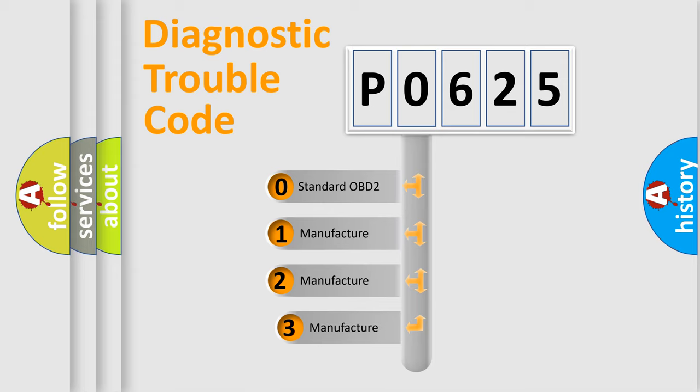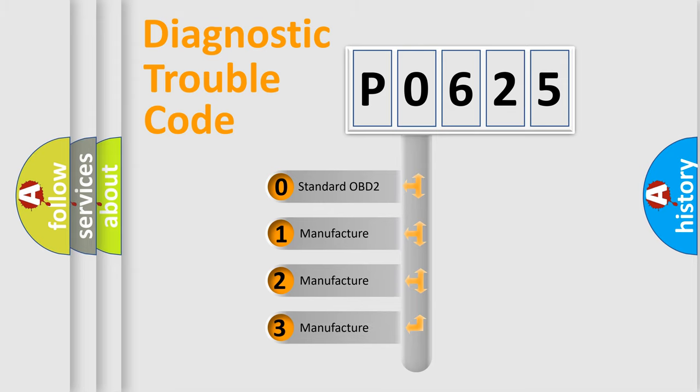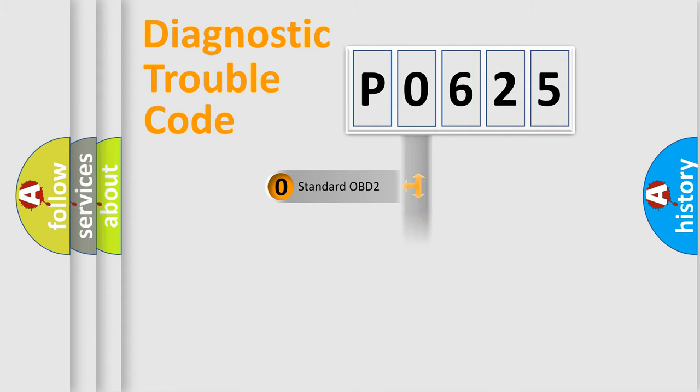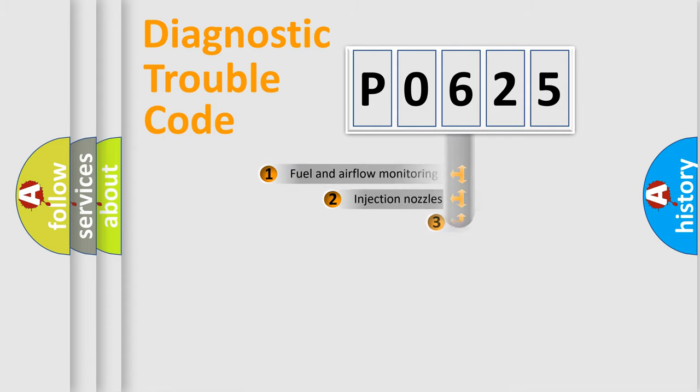If the second character is expressed as zero, it is a standardized error. In the case of numbers 1, 2, or 3, it is a more precise expression of the car-specific error.